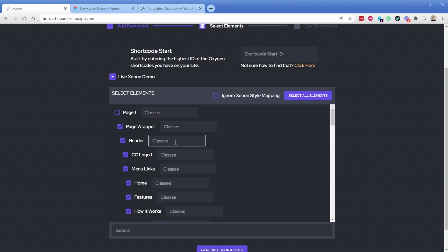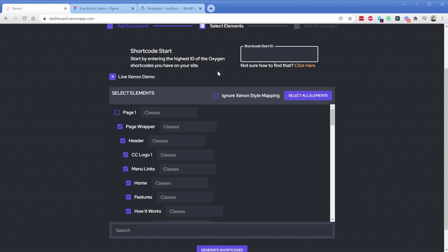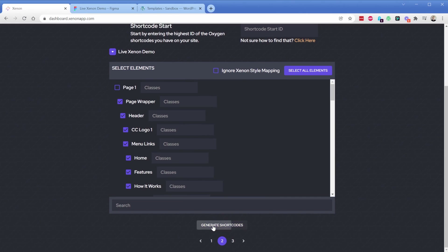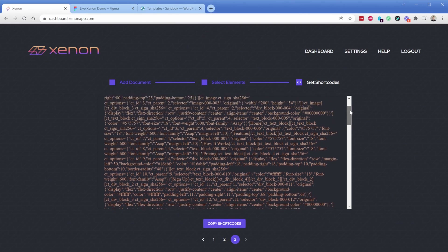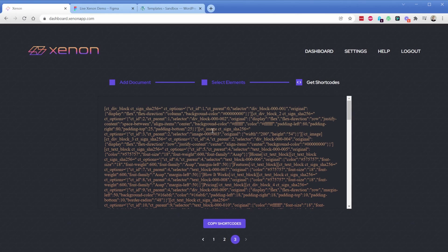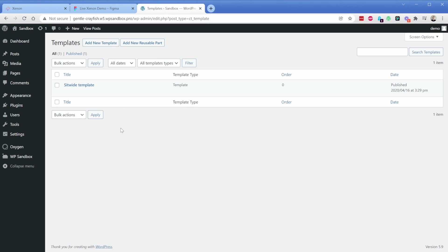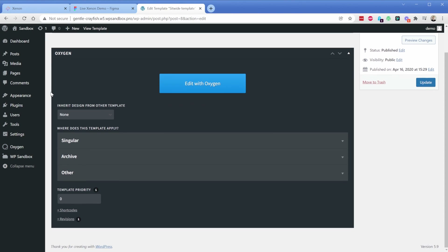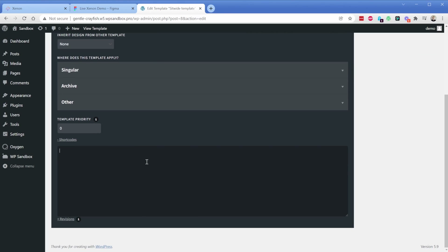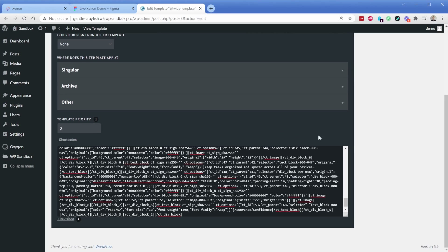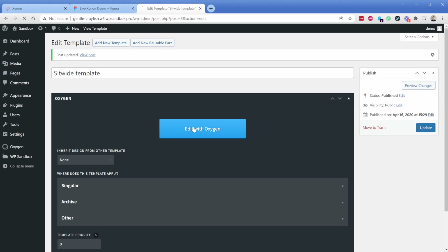If you want to add elements to an existing page in Oxygen, you can do that with the shortcode start ID — more information on that is in a separate video. Now that I have all my elements selected, I'll click 'Generate Shortcodes.' You can see how fast it generates all the shortcodes for this page. I'll click to copy these, move over into an Oxygen install, use a template, edit the template in the backend, expand the shortcodes option, paste those shortcodes in, click update, and then edit with Oxygen.